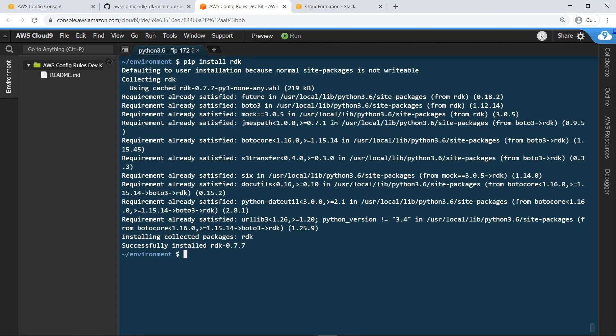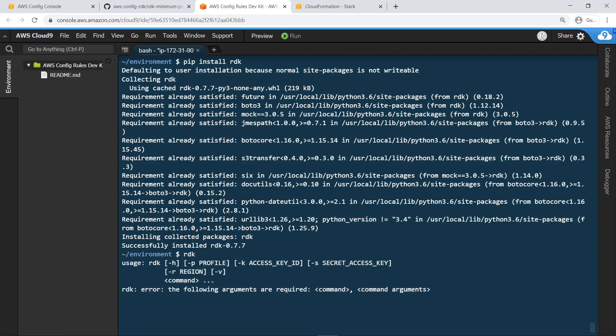Next, make sure the RDK is installed by attempting to run it without specifying any parameters. After confirming that the RDK is installed, initialize it.